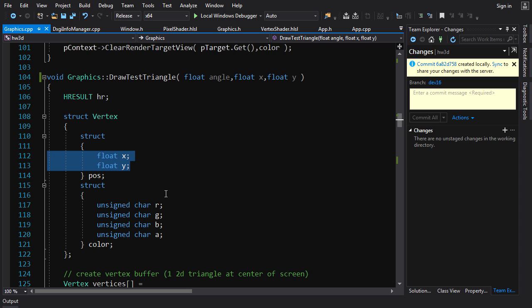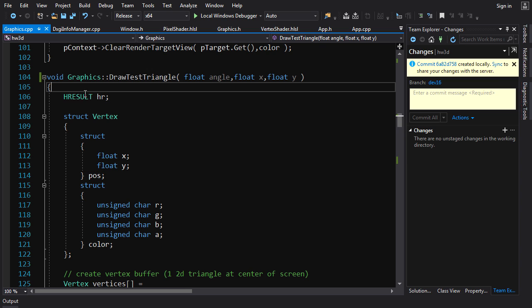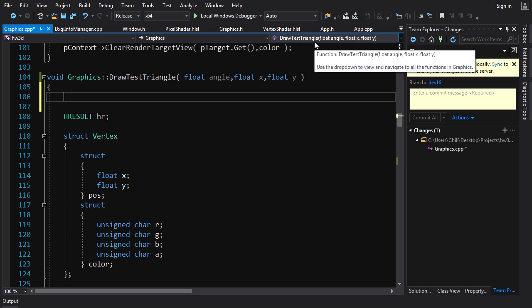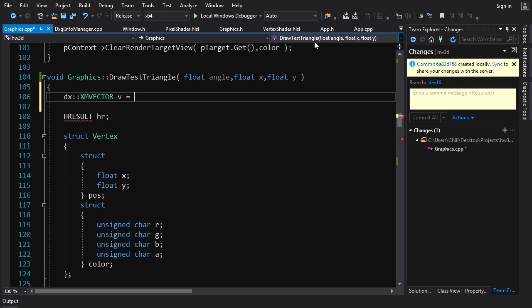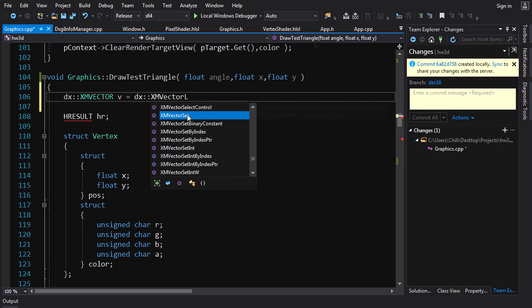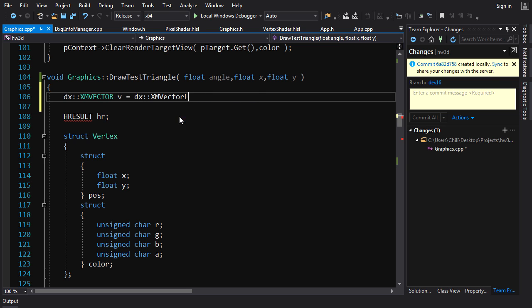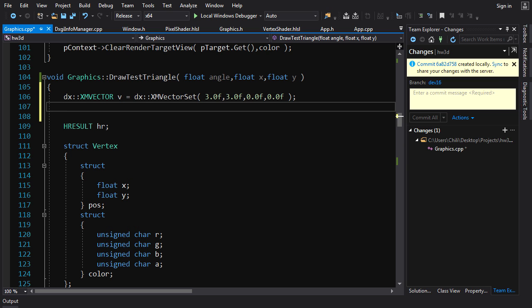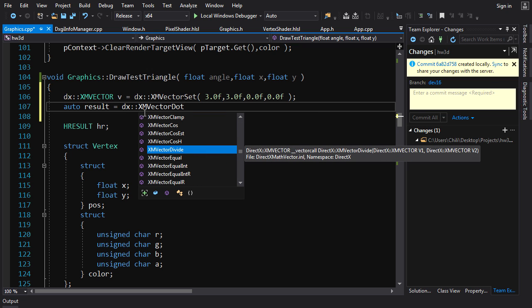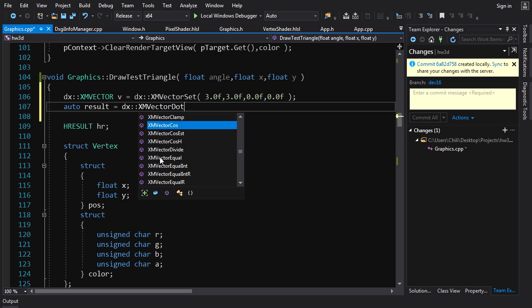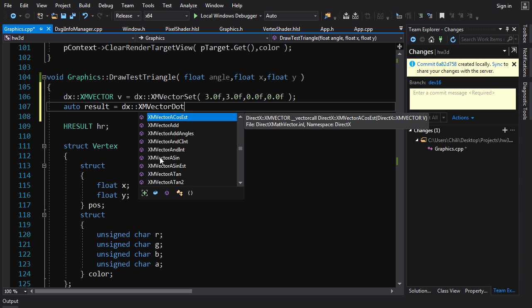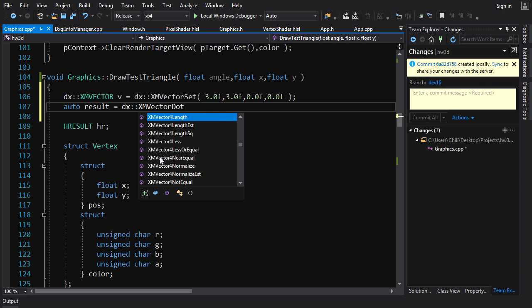We could convert our vertex type to use XMVector, but there's no benefit since we're not doing CPU-side vector processing. Just to show a quick example: create an XMVector using `XMVectorSet(3.0f, 3.0f, 0.0f, 0.0f)`. To compute a dot product, note that there's no single `XMVectorDot` — instead you choose `XMVector4Dot`, `XMVector3Dot`, or `XMVector2Dot` depending on how many components you want.